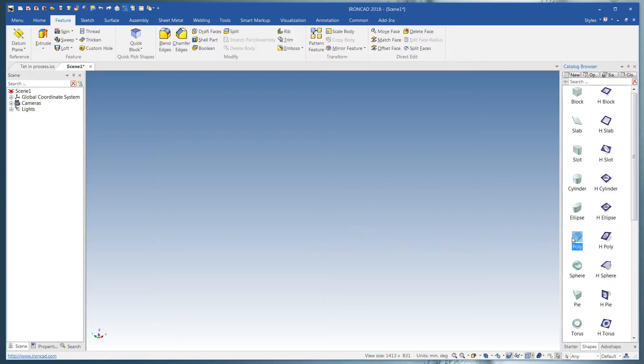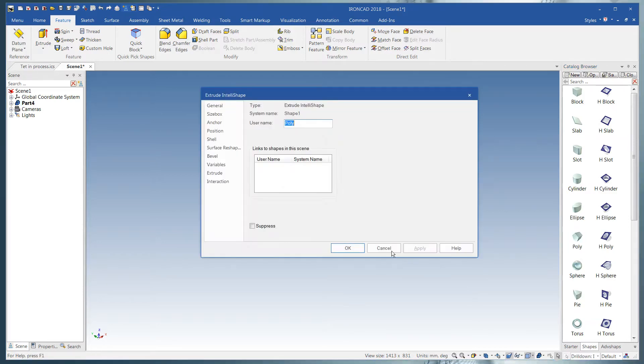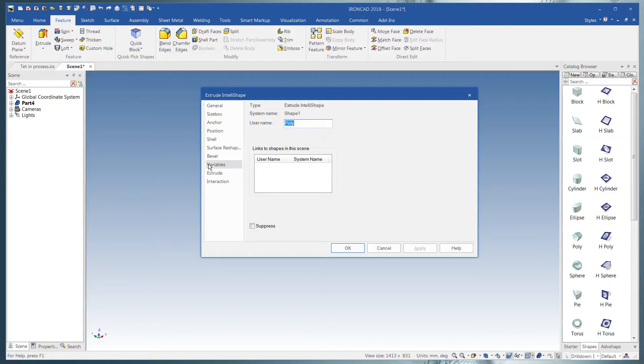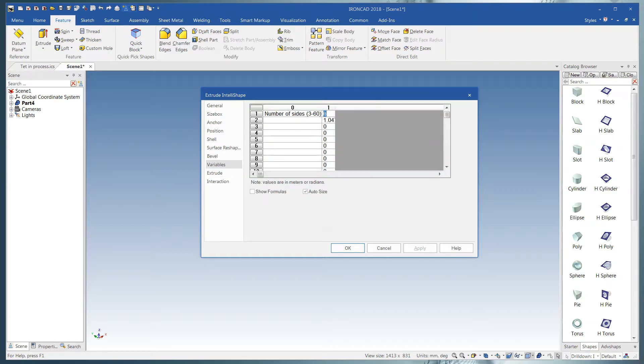First I'll drop a polygon into the scene, drill down to the IntelliShape level, select variables. We're going to make this a triangle.